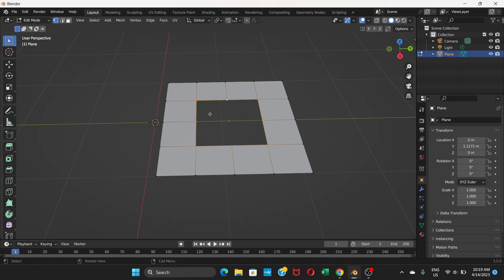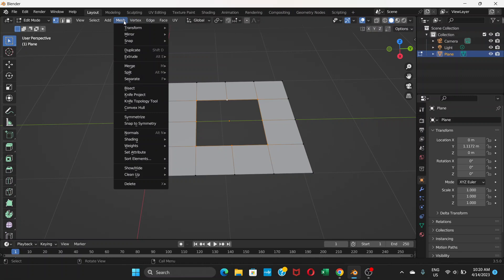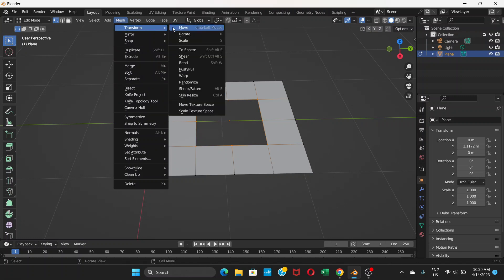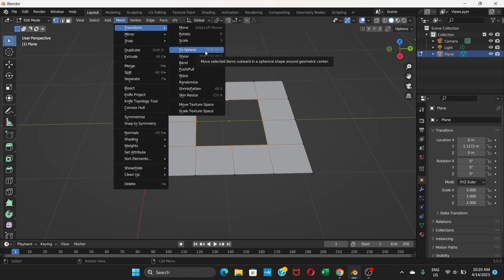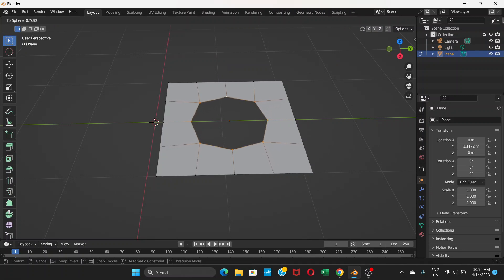Then go to mesh, transform, and select to sphere. If you want the hotkey you can press shift alt S. Once you do that, if you move your mouse it does like this. Once you get this shape, just click your mouse.